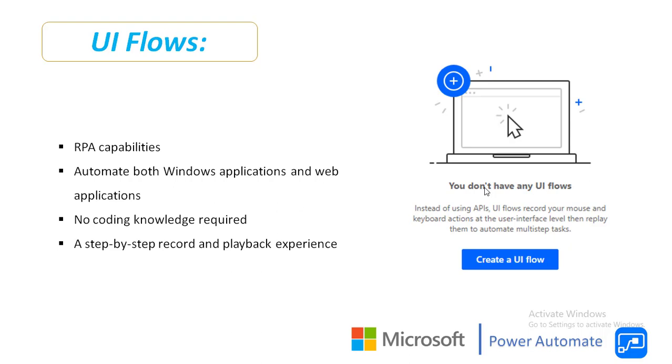Now UI Flow having full-fledged RPA capabilities to automate the task. By using UI Flows we can automate the repetitive tasks performed by the humans. By using UI Flows we can automate both Windows application and web application without any coding knowledge. UI Flows having a step-by-step record and playback experience that walks you through the whole process.